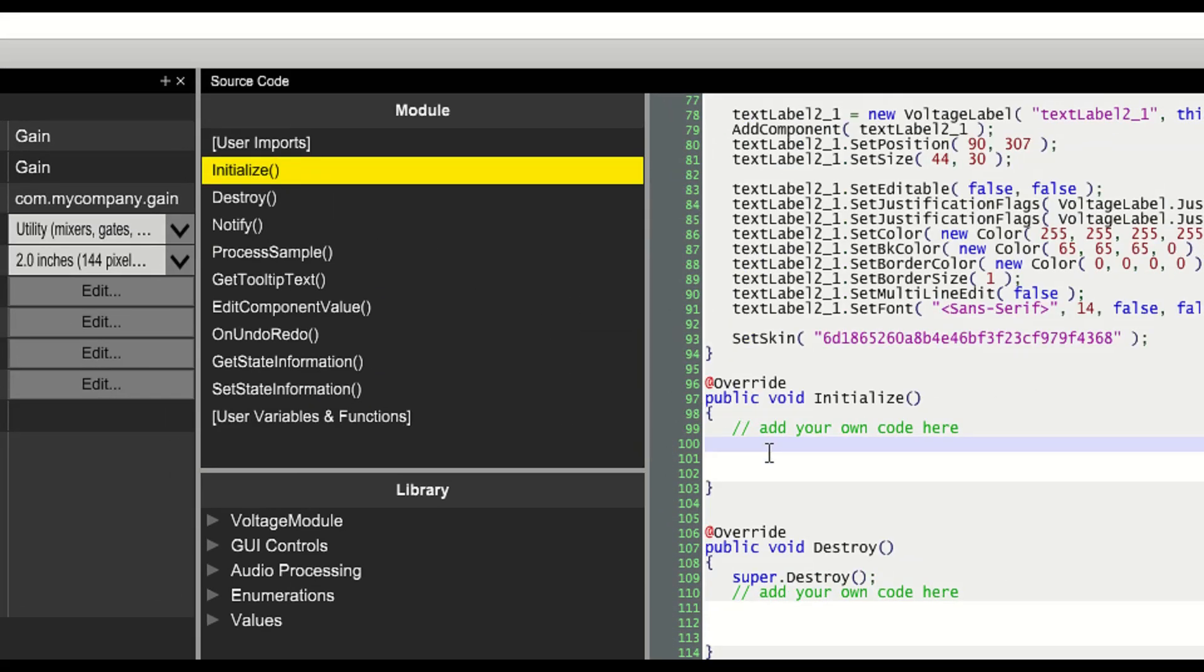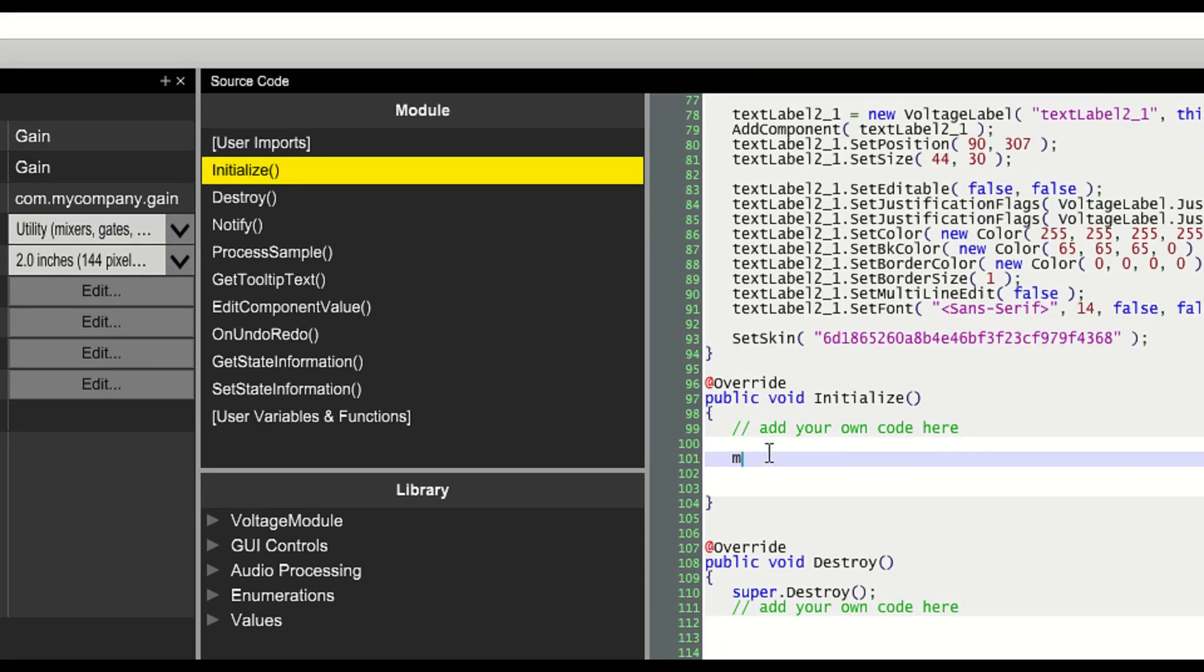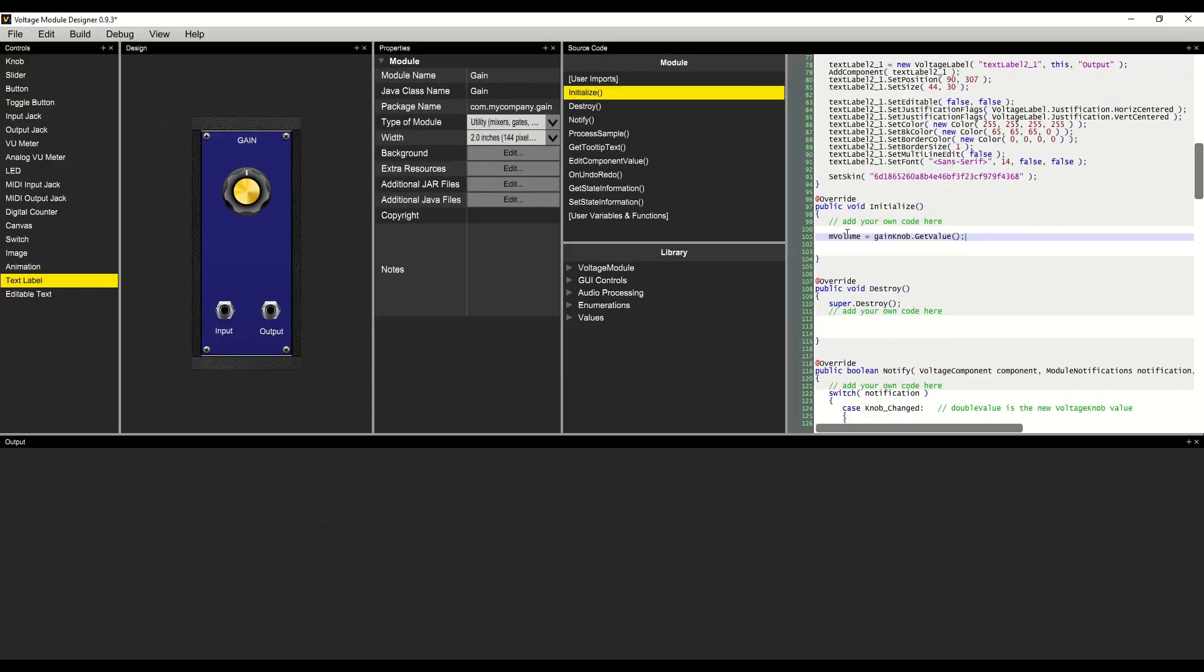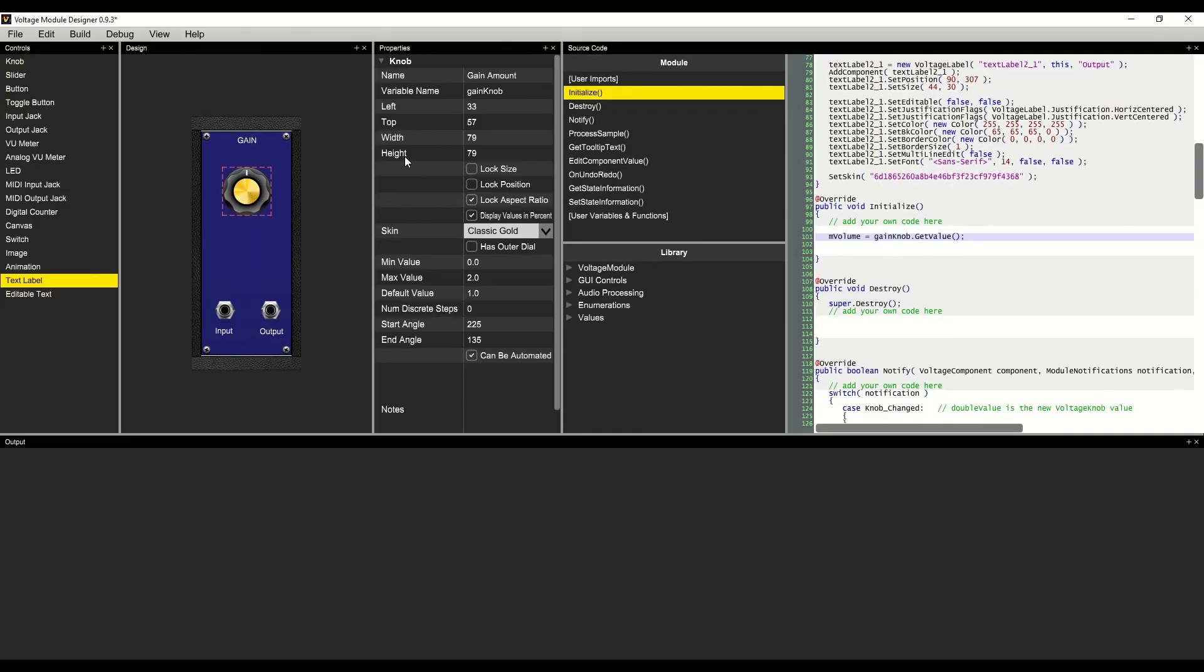In the initialize function, we'll set mVolume equal to the value of the gain knob. Since we default to a value of 1.0, that will set the volume to 100% to start with.